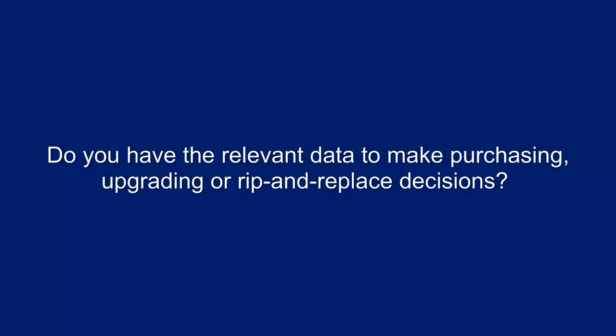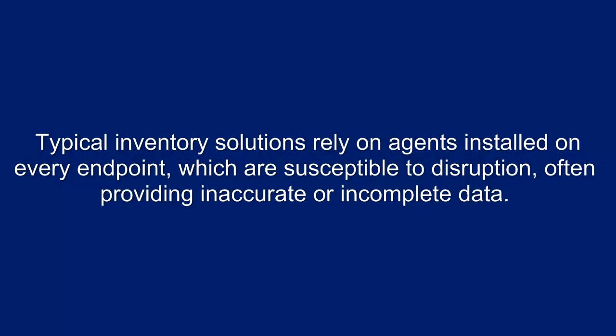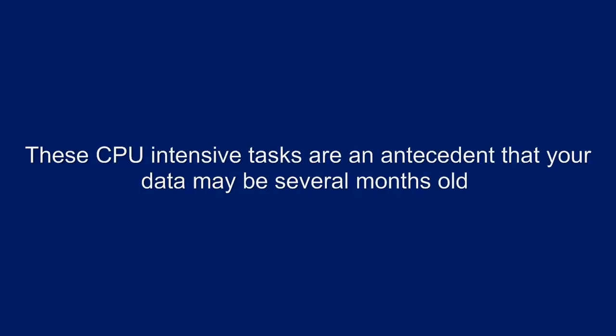Typical inventory solutions rely on agents installed on every endpoint, which are susceptible to disruption, often providing inaccurate or incomplete data. Furthermore, these CPU-intensive tasks are an antecedent that your data may be several months old.